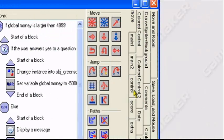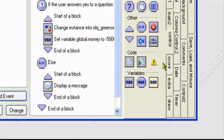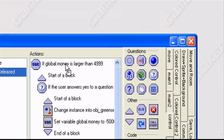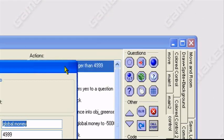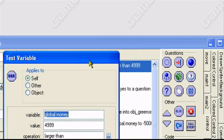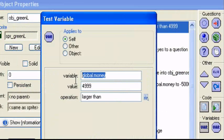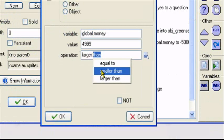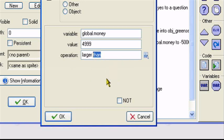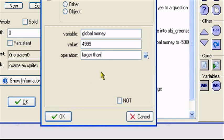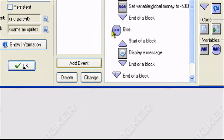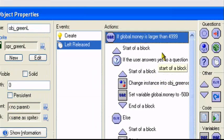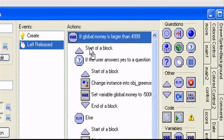Next, you want to add a test variable action, which is in the control tab, variables and dragging in test variable. In the test variable action, if global dot money variable global dot money value 4,999 operation larger than, start of a block. So if we have 5,000 or more, start of a block.